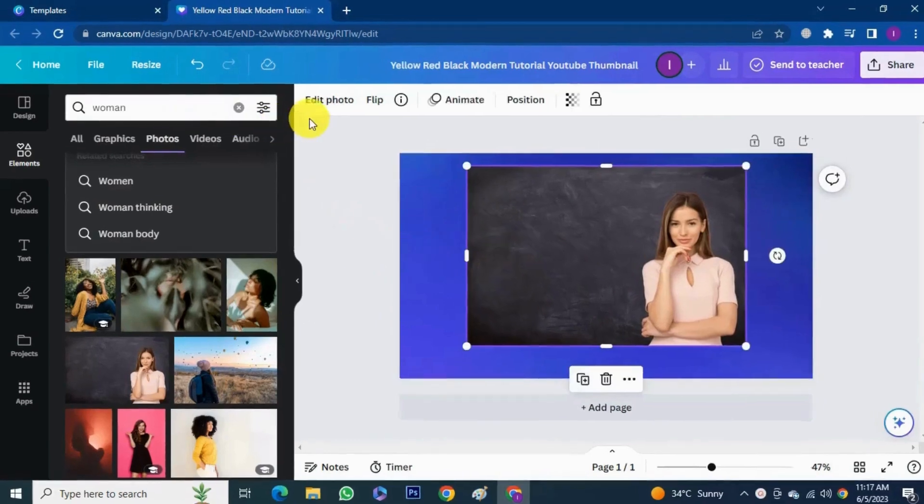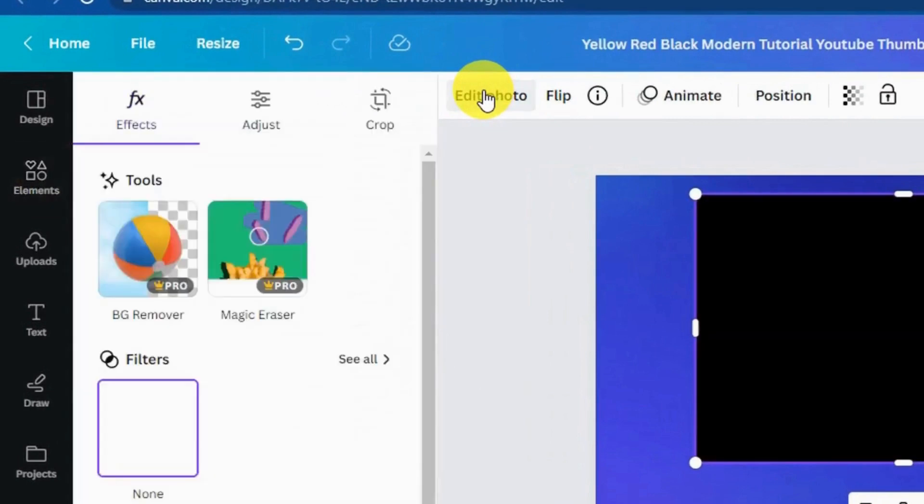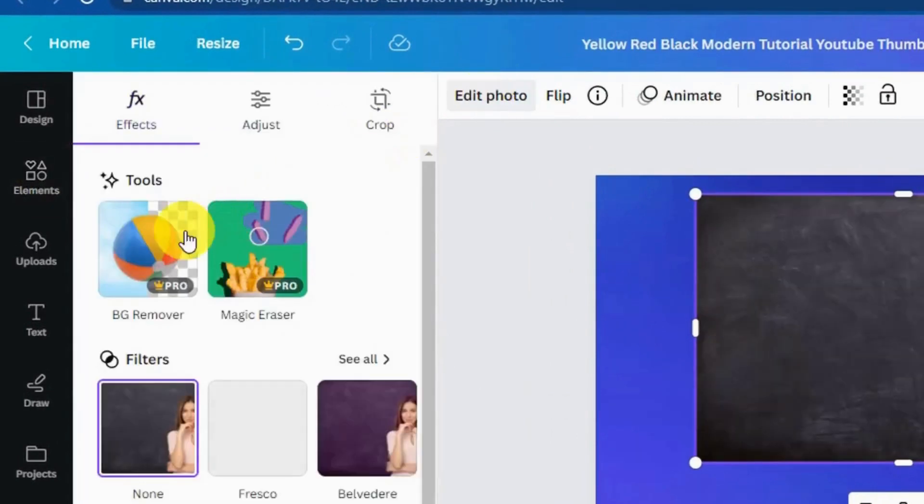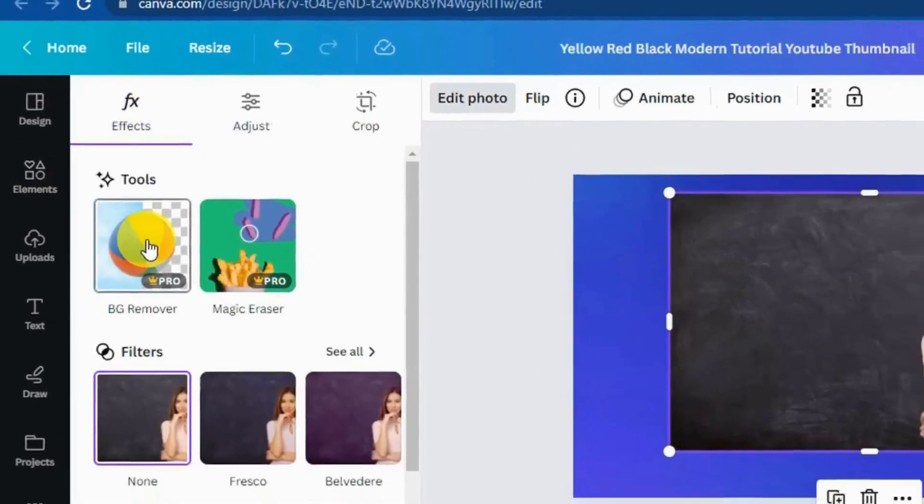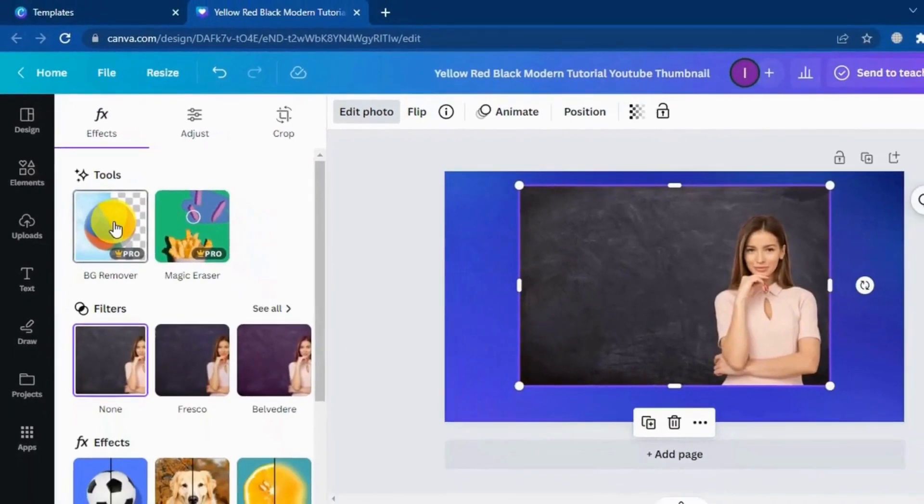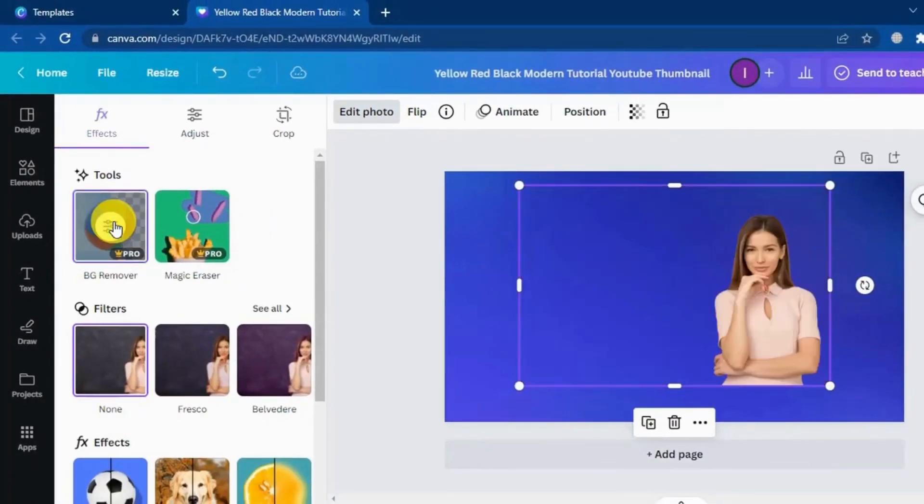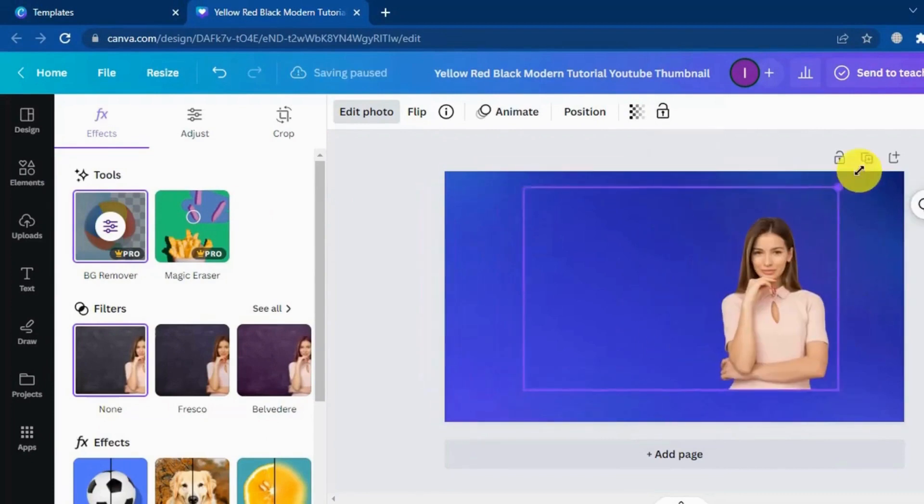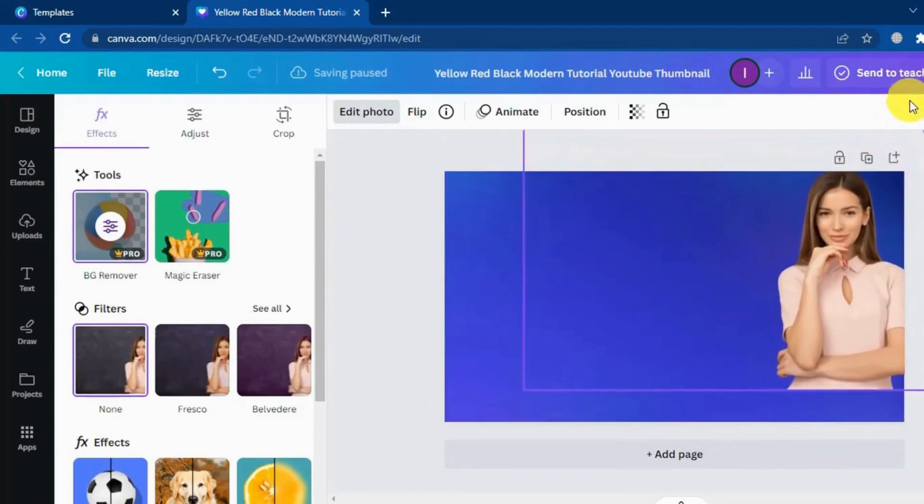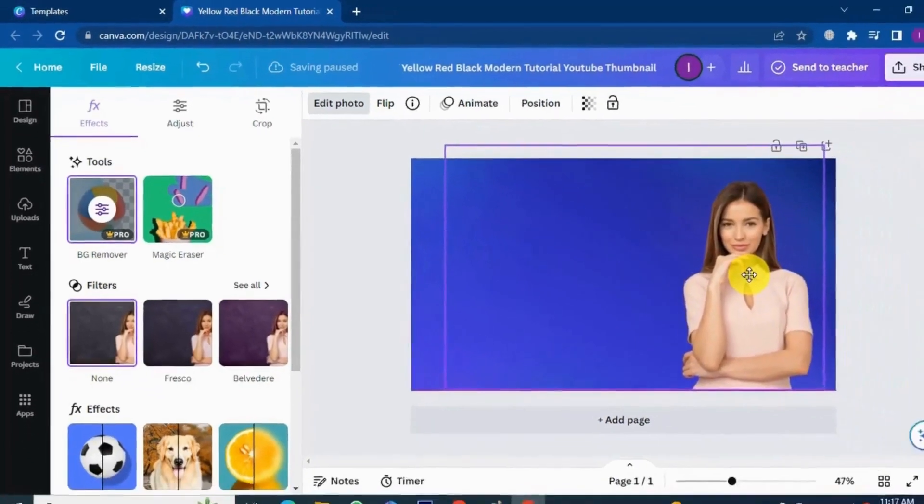Click edit image. I use this background removal option from the Canva. It's done, see this is so simple. You can scale it up and down like this.